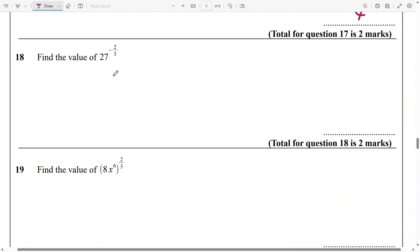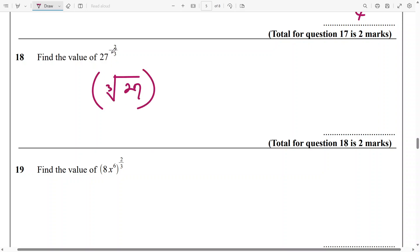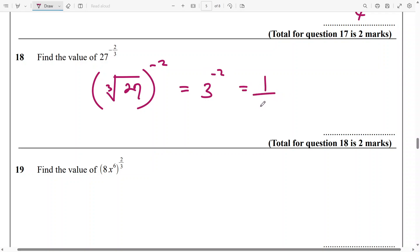And then this again is 27 raised to power negative 2 over 3. So you do the cube root of 27 and raise everything to the power of minus 2. The cube root of 27 is 3, and raise it to the power of minus 2 — that's the same as 1 over 3 squared, which is 1 over 9.